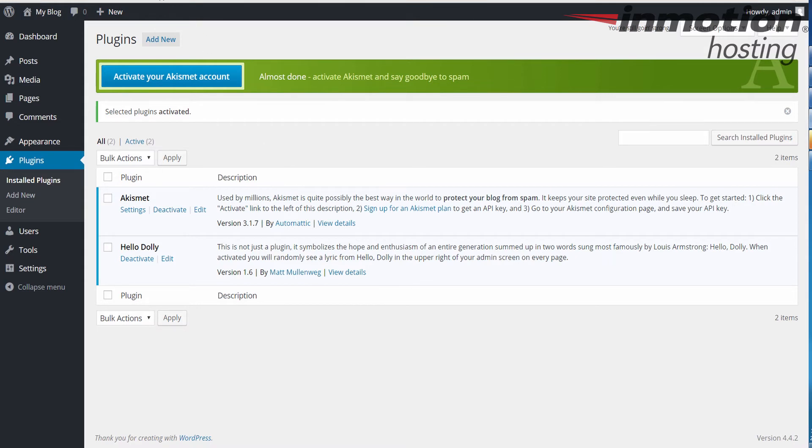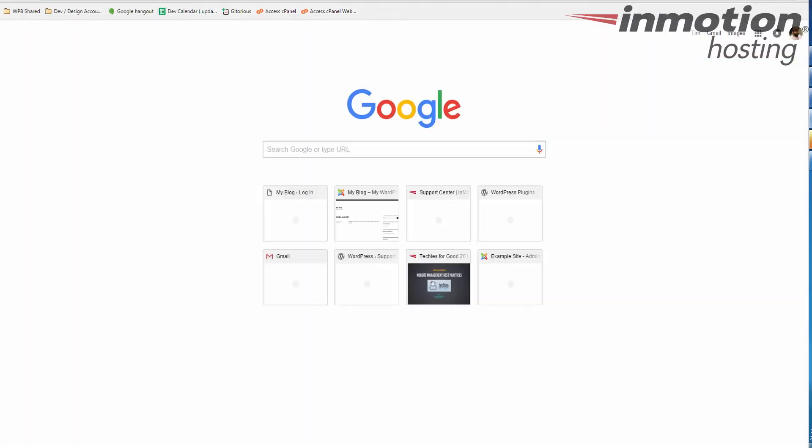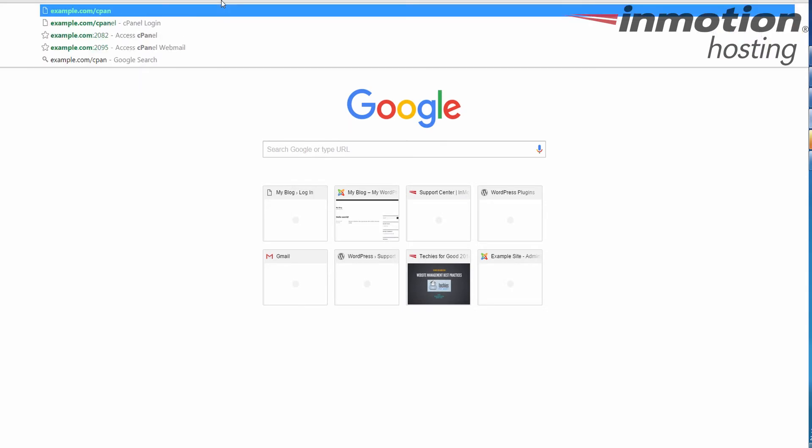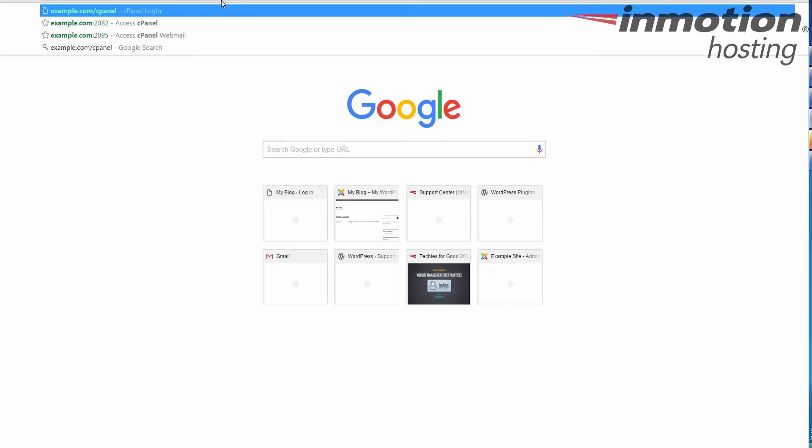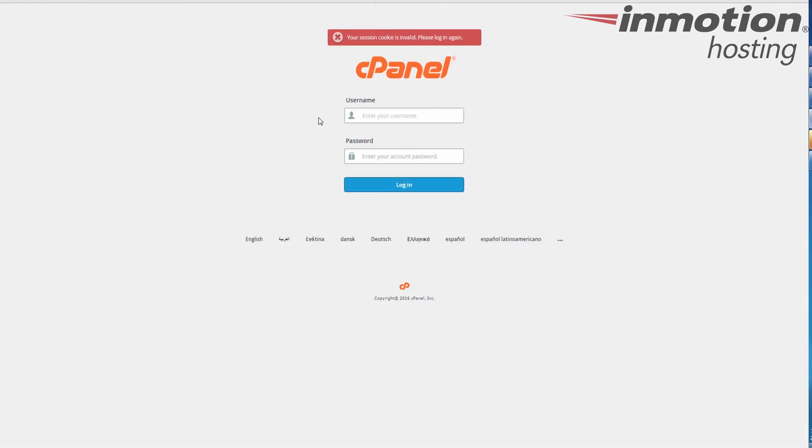To begin, let's go ahead and log into your cPanel. If you don't know how to log into your cPanel, a popup will come up on the screen. Go ahead and click that to go to our full guide on how to log into your cPanel.